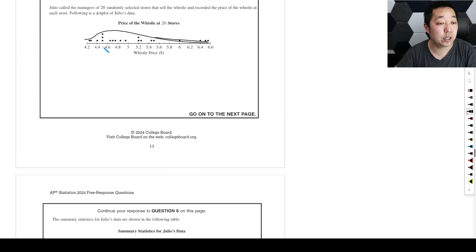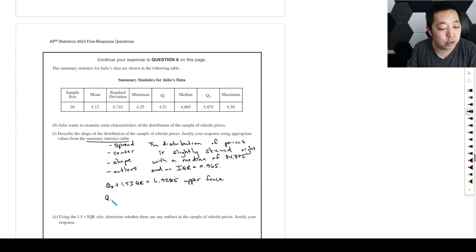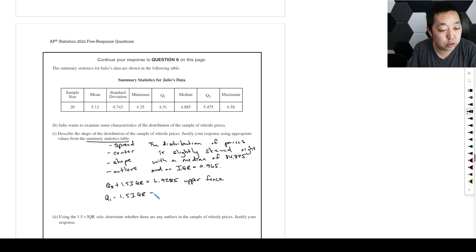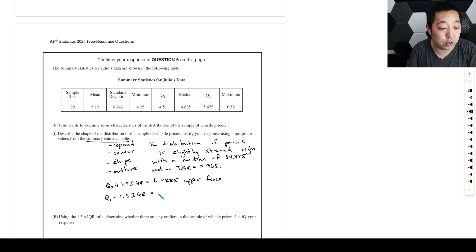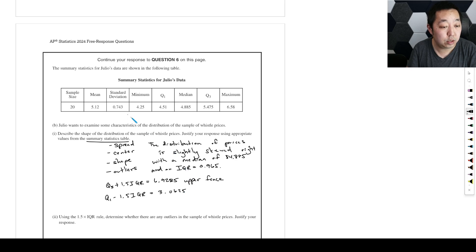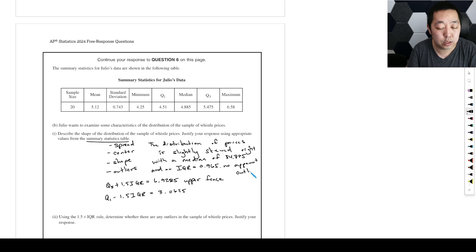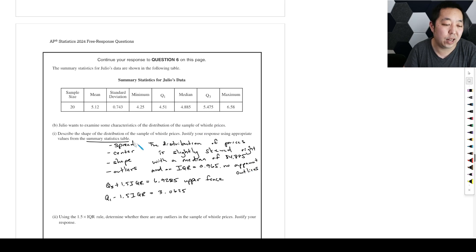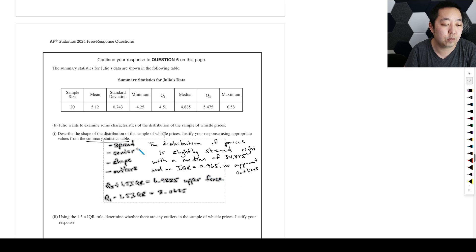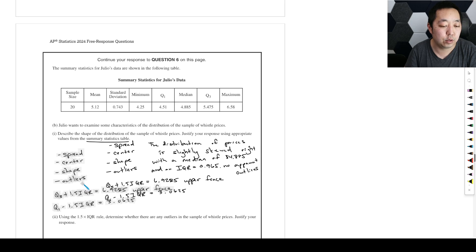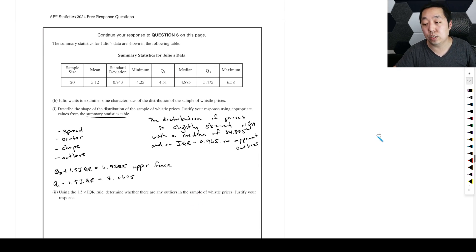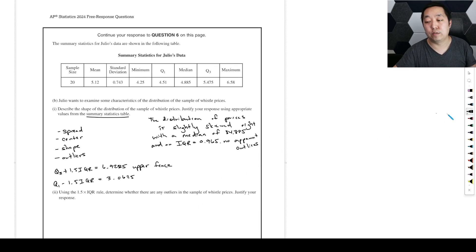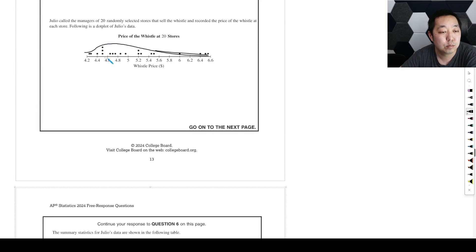There's no obvious outliers. Then you could go to the left, Q1 minus 1.5 IQR. 4.51 minus 1.5 times that IQR that we got, I get 3.0625. The minimum is 4.25. So there's no apparent outliers. I think it's easier to do IQR and median. Generally speaking, it's like a personal preference.